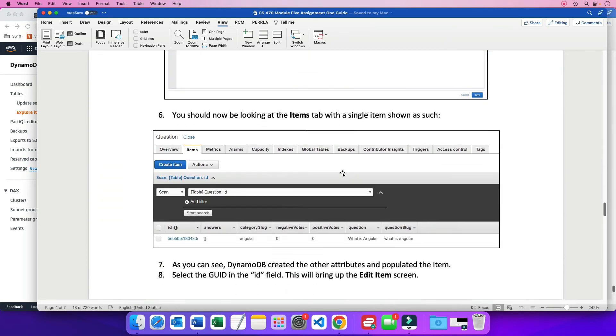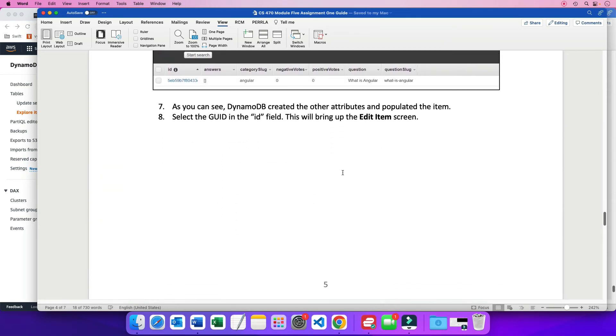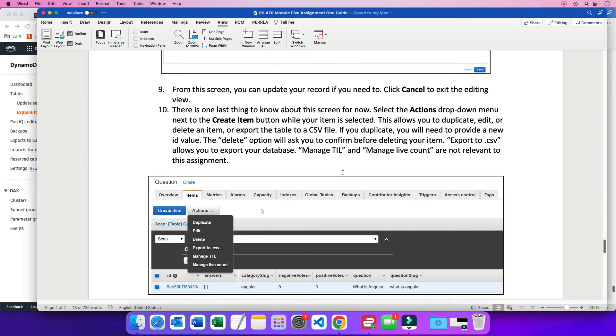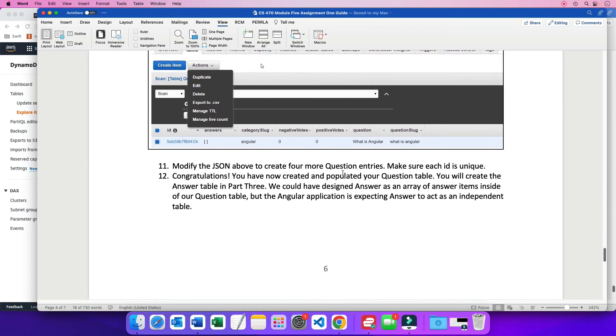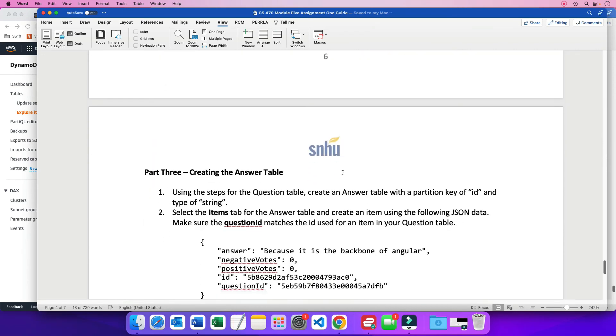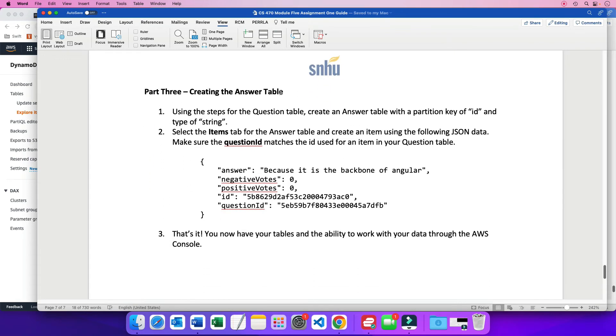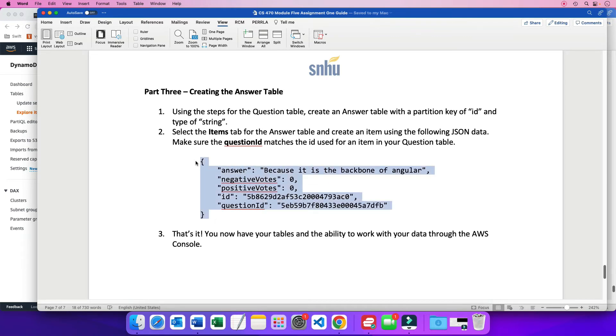And then the instructions keep going and they tell us to, and then we need to do the same thing, creating an answer table. So I already created an answer table and I gave the partition key the name ID and the type string. So now I'm going to populate the answer table with our first item.